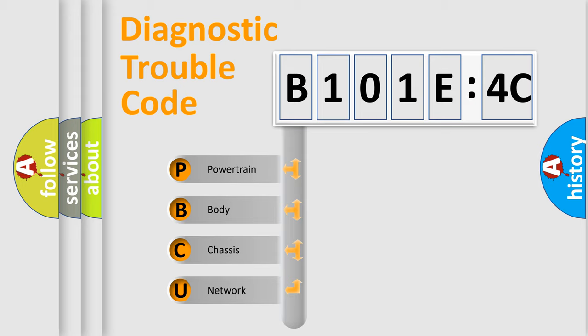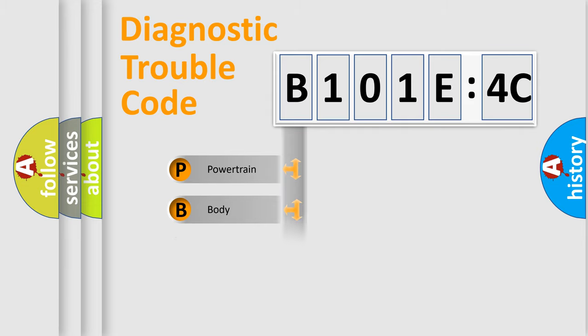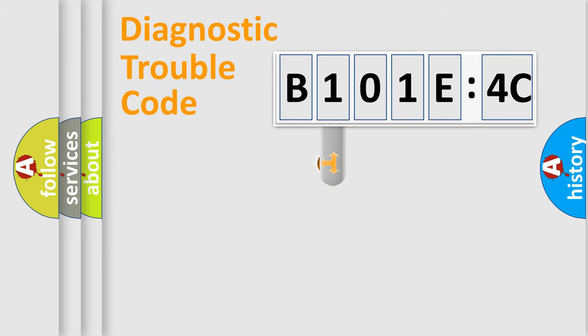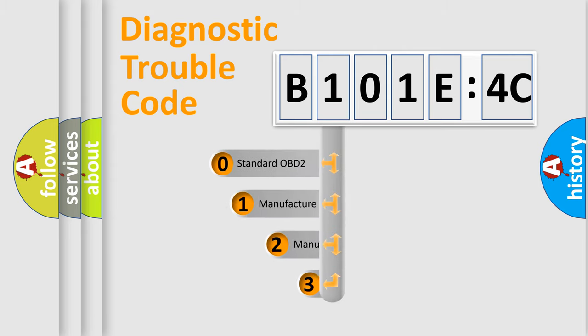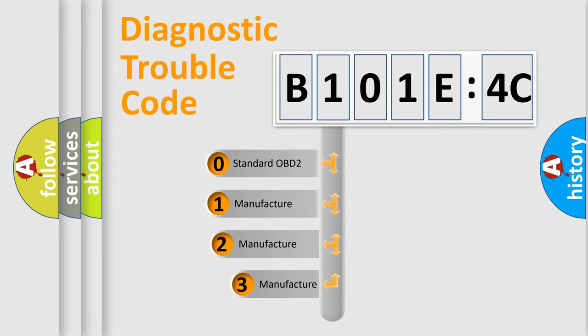We divide the electric system of automobile into the four basic units: Powertrain, Body, Chassis, Network. This distribution is defined in the first character code.